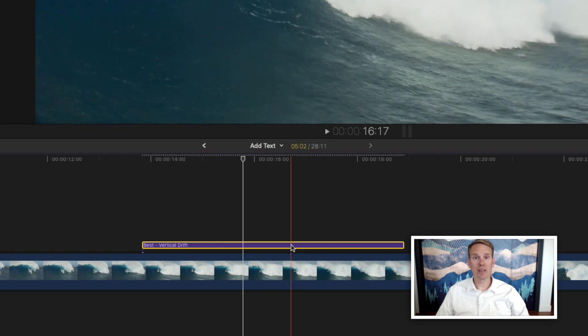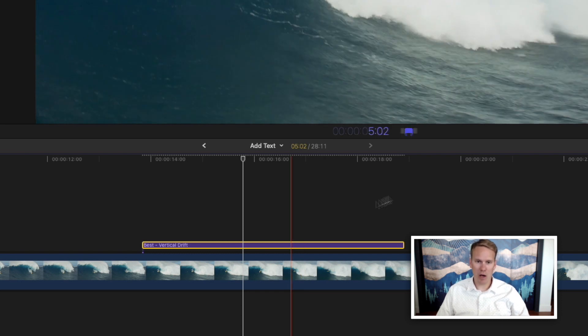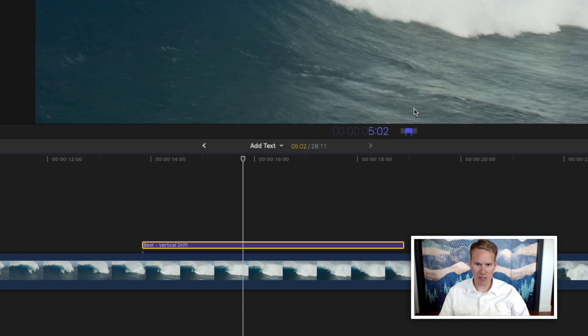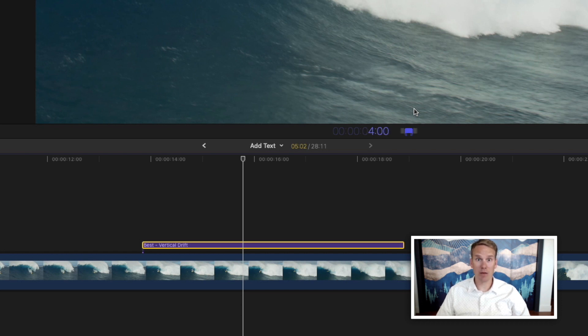You can also select the clip and press ctrl D and that'll pop up this timing tool. Right now it's at five seconds. Let's say we want it to show up for just four seconds. So you just press ctrl D and enter the time you want it to display.